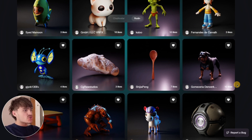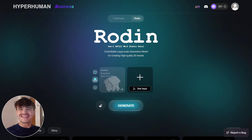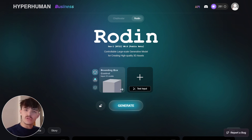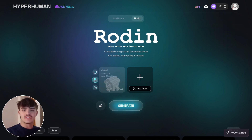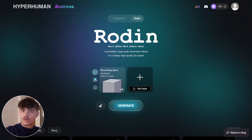AI is getting better every day, and Rodin is the leading platform behind all this because they are always updating with new features. Probably in the short term there are going to be even more interesting things worth checking out. You can judge the results yourself by looking at what the community is already creating with Rodin AI.